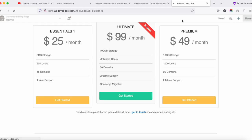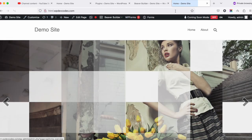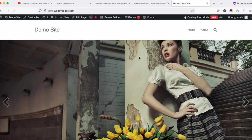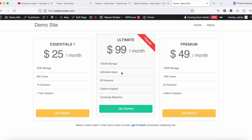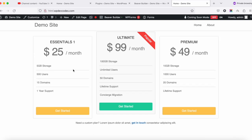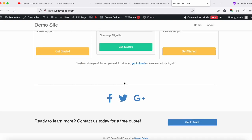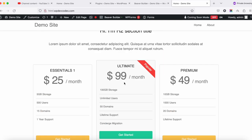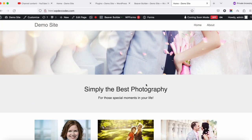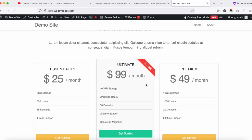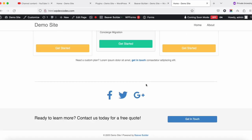After publishing, refresh the page and you can see the pricing section has appeared. The design layout is visible with the pricing boxes. That's it for this tutorial — we'll discuss more about Beaver Builder in the next tutorial. Thank you.